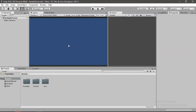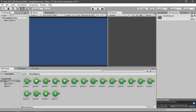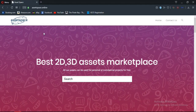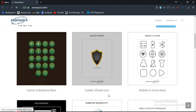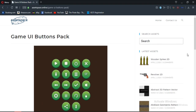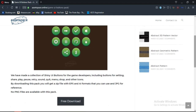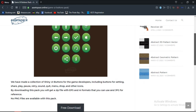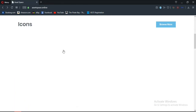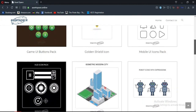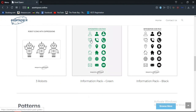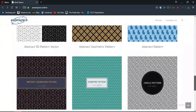Let's head back inside of Unity. Here I have this awesome UI page from AssetSpace, which is basically our own asset website. Here you can see this game UI button page — click on it and you can download it for free. The link is in the description, and there are tons of other icons and assets available for free.